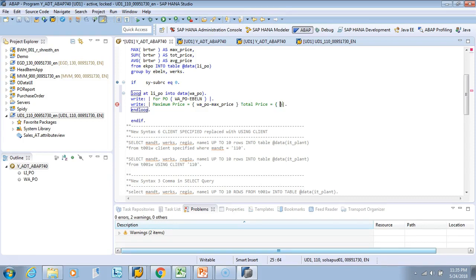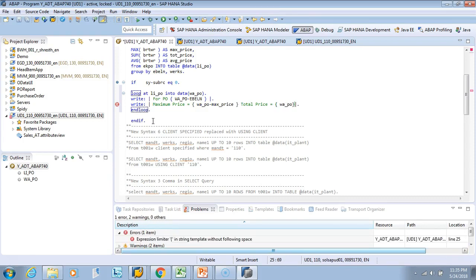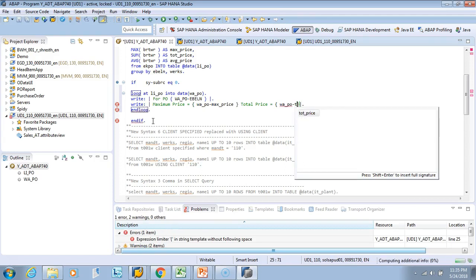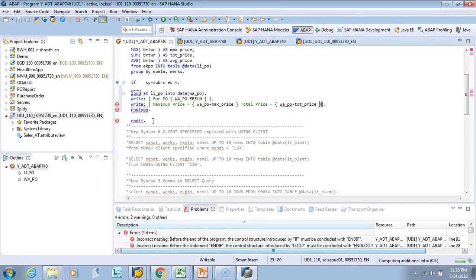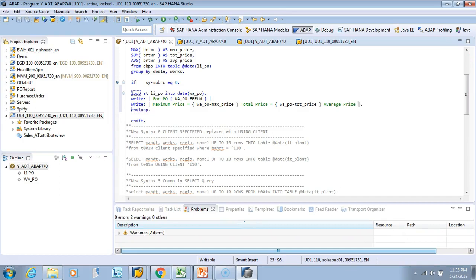What is the total price? We'll put it in WA_PO-DOT_PRICE. And then finally what is the average, average_price for that PO is again we'll do.